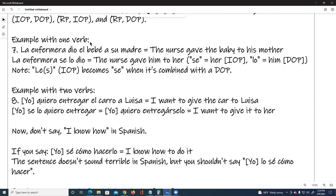Example with one verb, number seven: La enfermera dio el bebé a su madre — the nurse gave the baby to his mother. La enfermera se lo dio — the nurse gave him to her. 'Se' is her (IOP), 'lo' is him (DOP). Note: le or les (IOP) becomes 'se' when combined with a DOP.